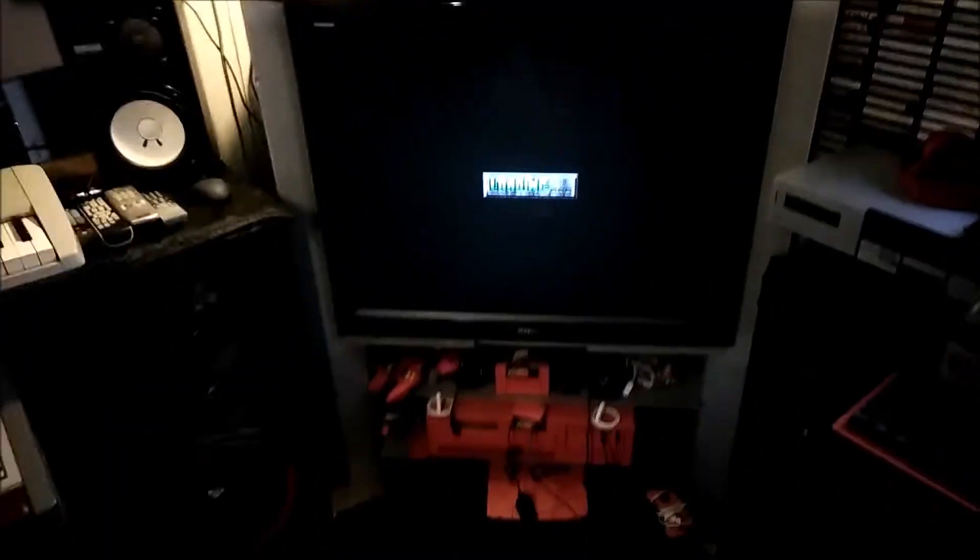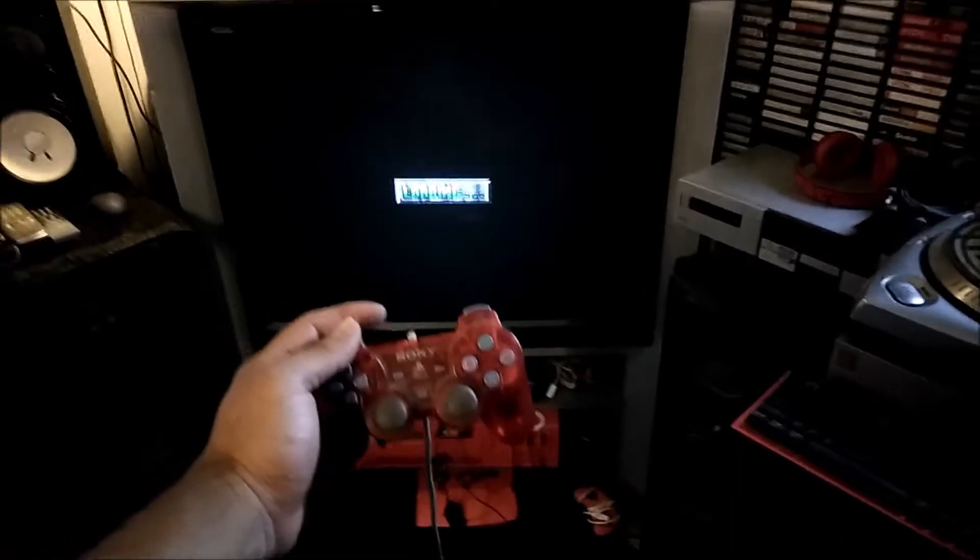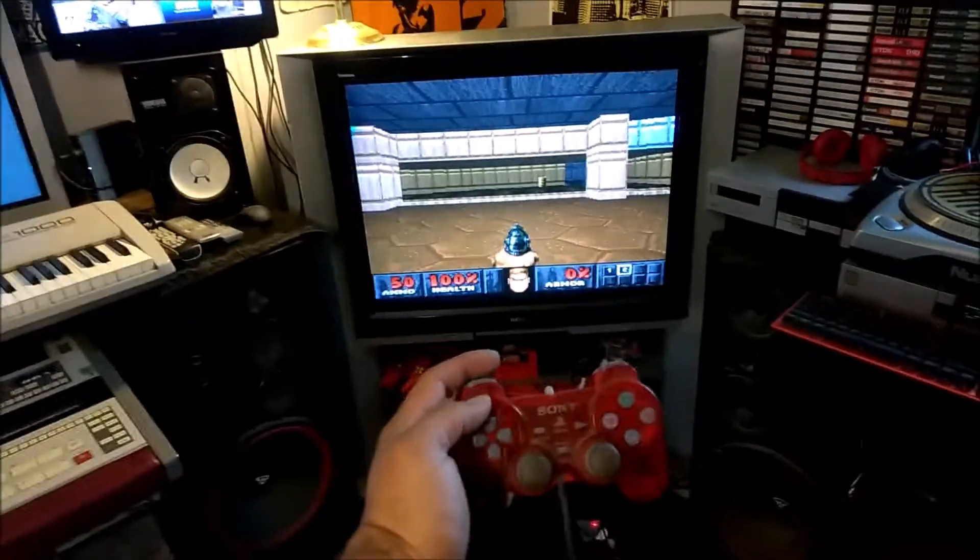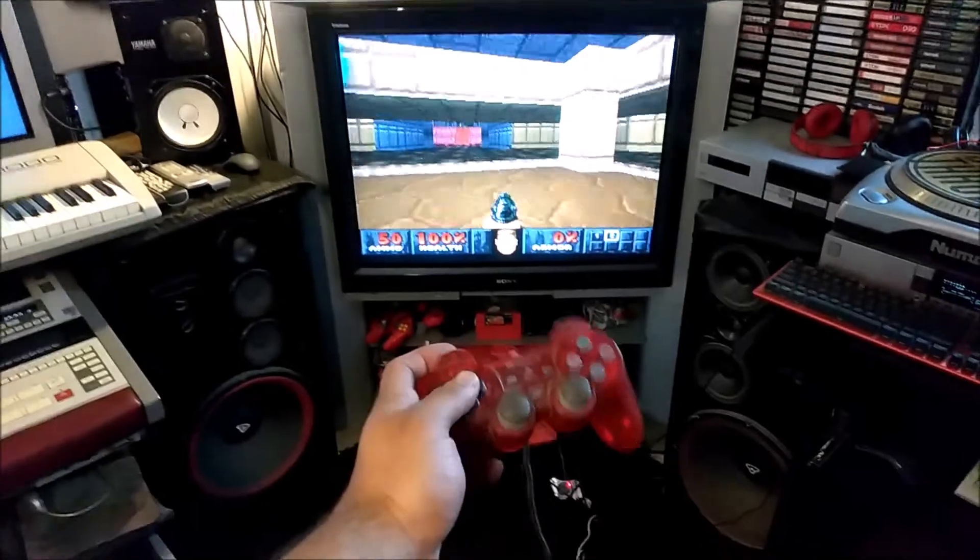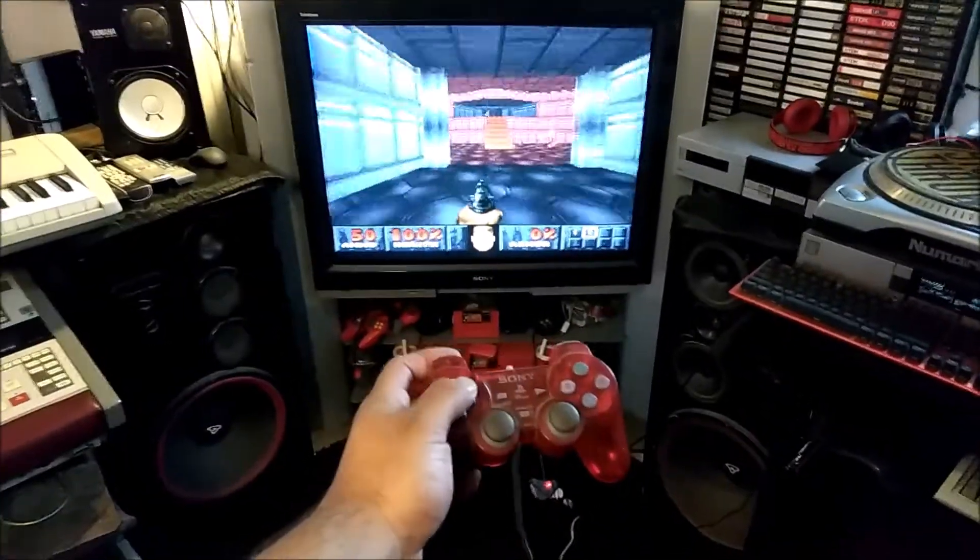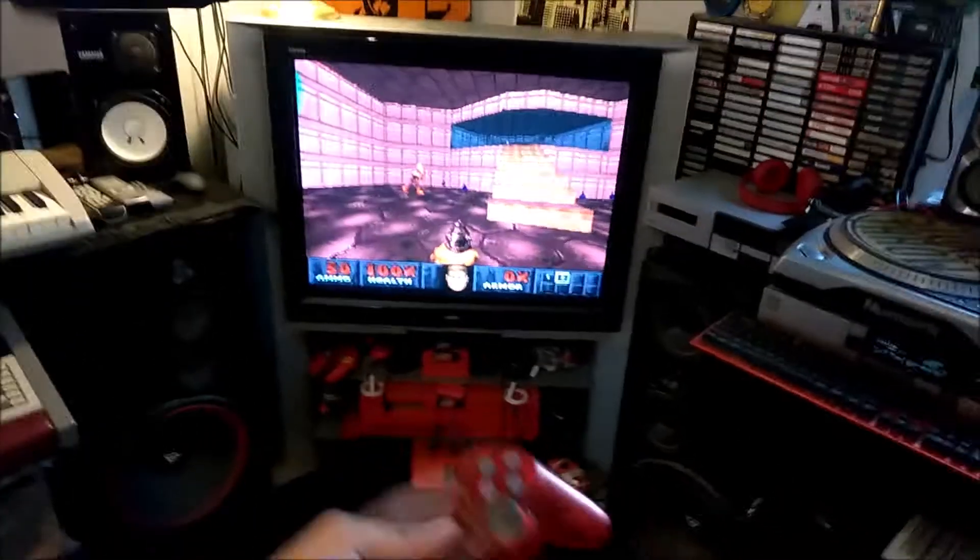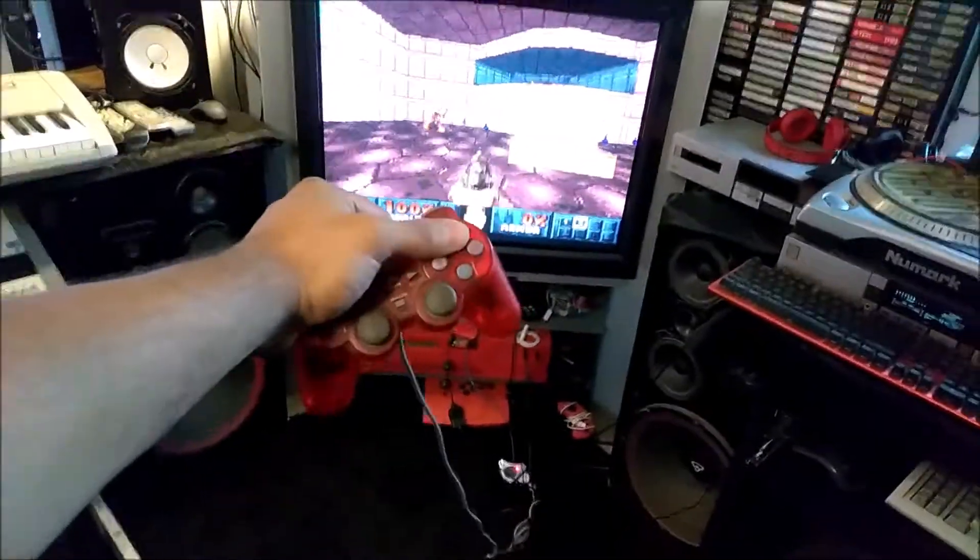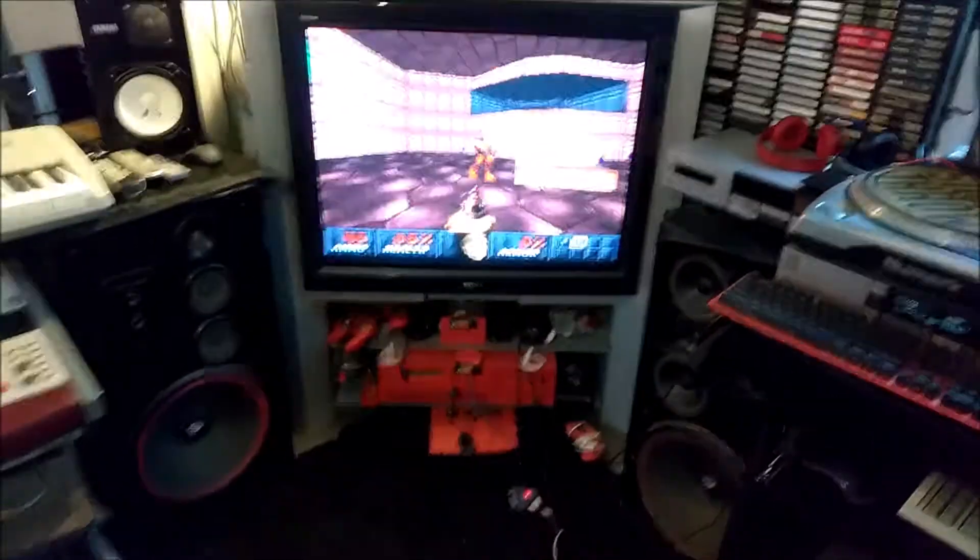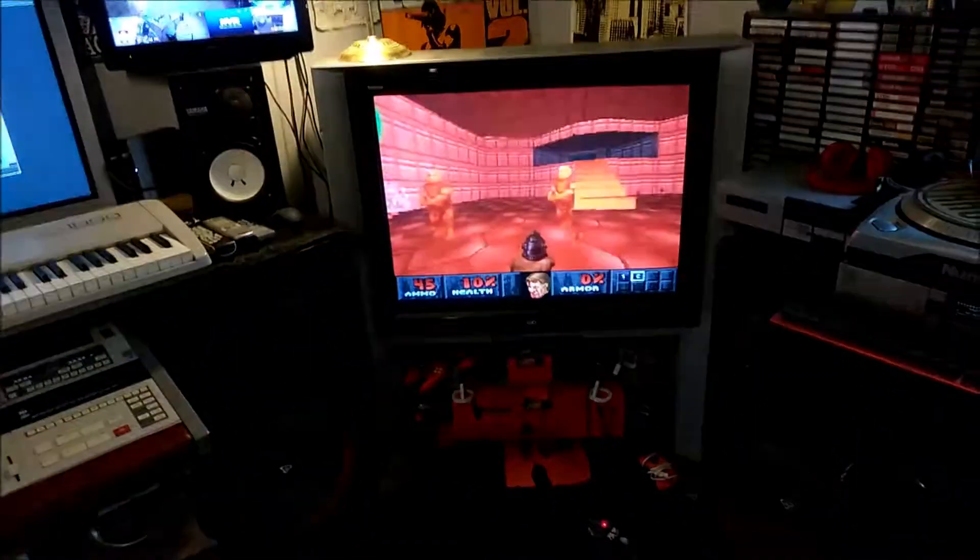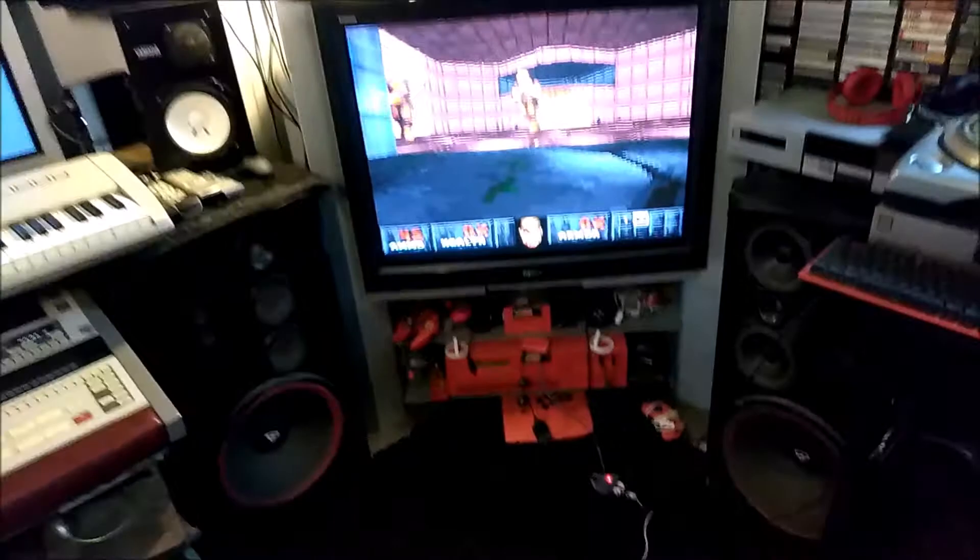And then you know it's kind of hard to play with one hand but whatever. And there it is, that's how it looks. It's pretty badass.